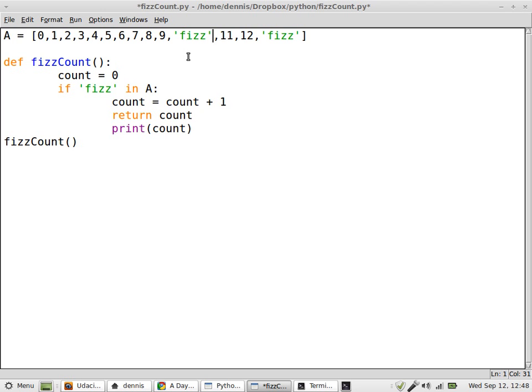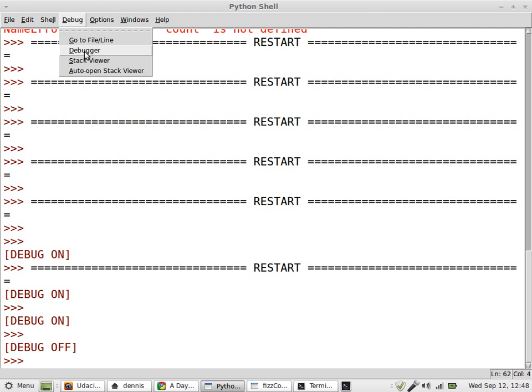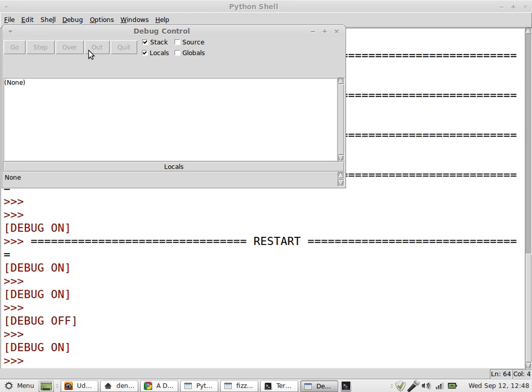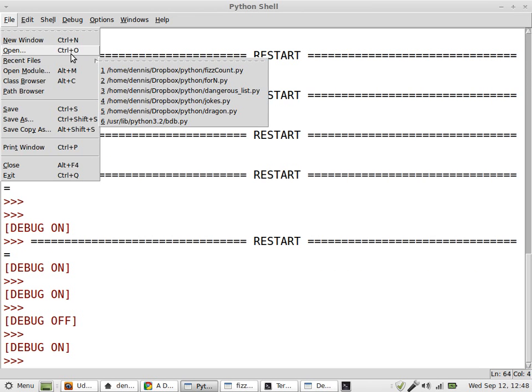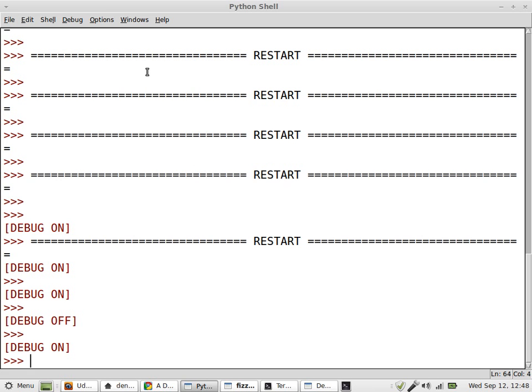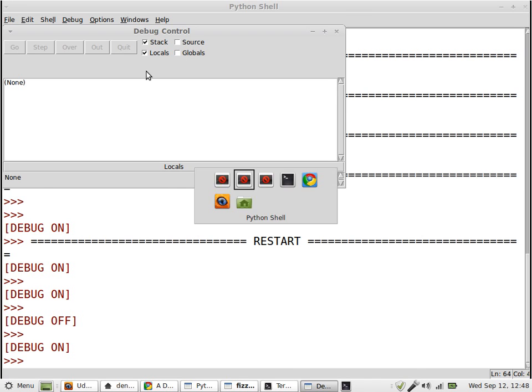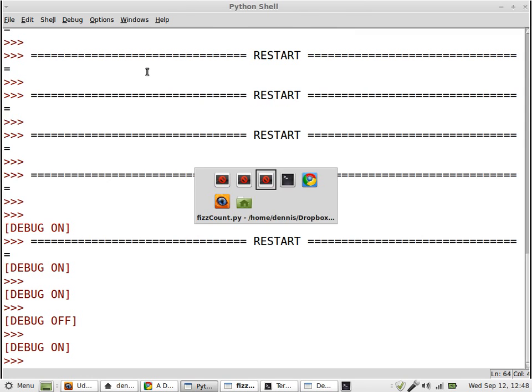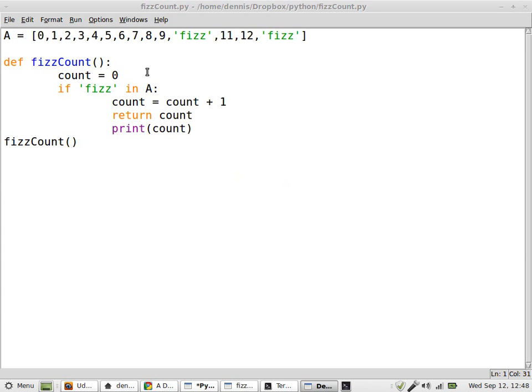Like so. Debug, debugger, file, open recent, fizz count, and now F5.